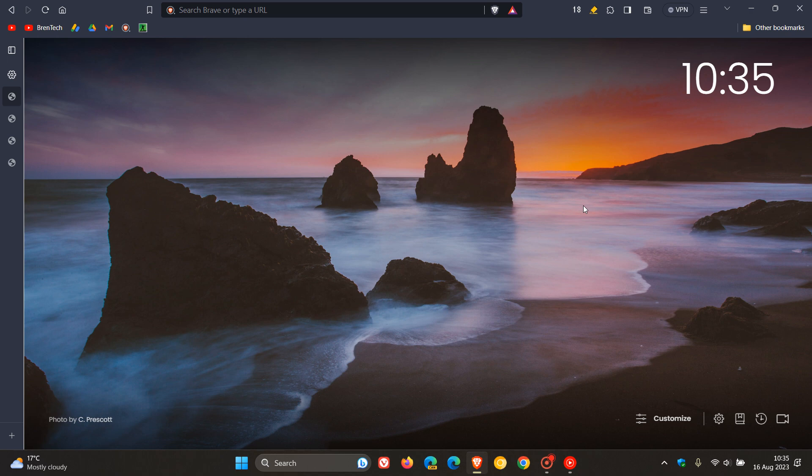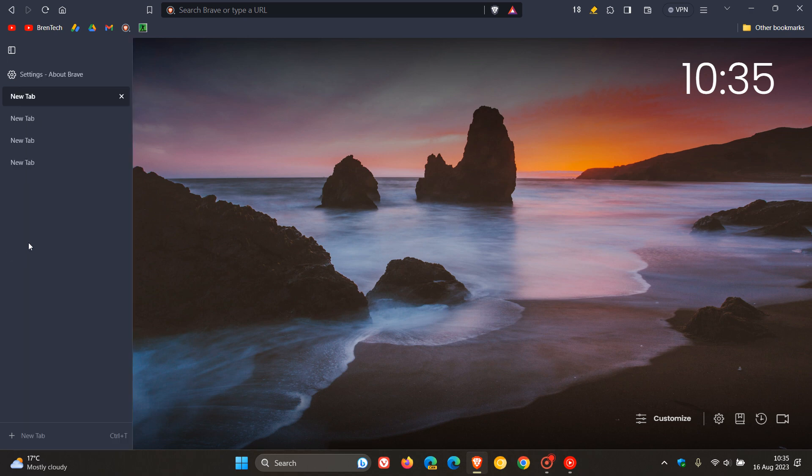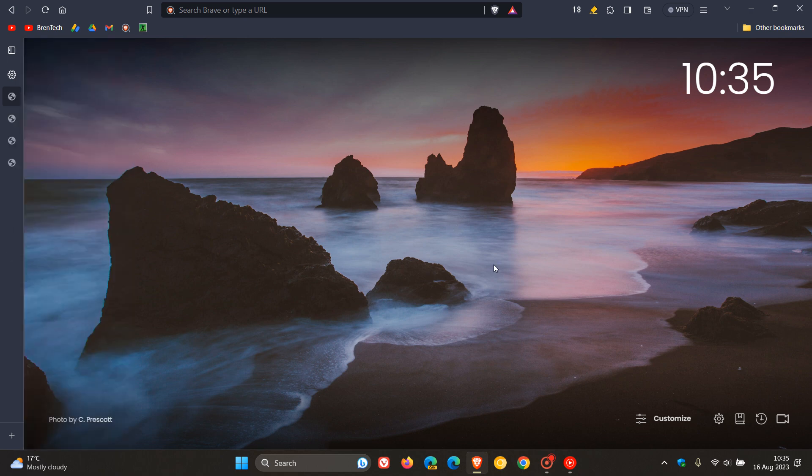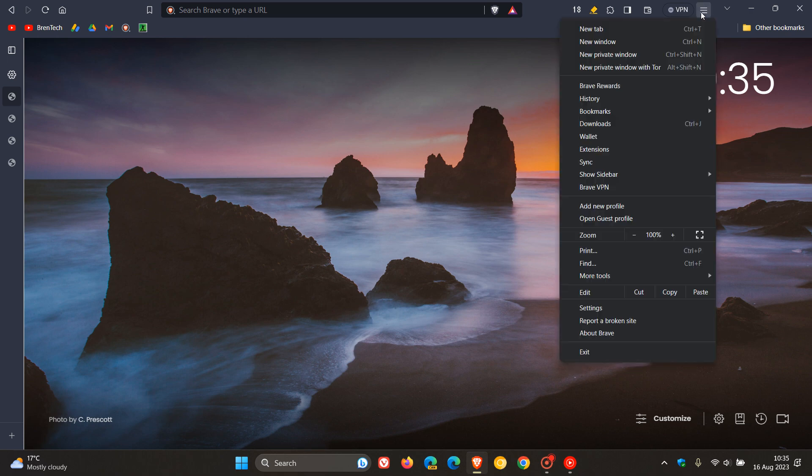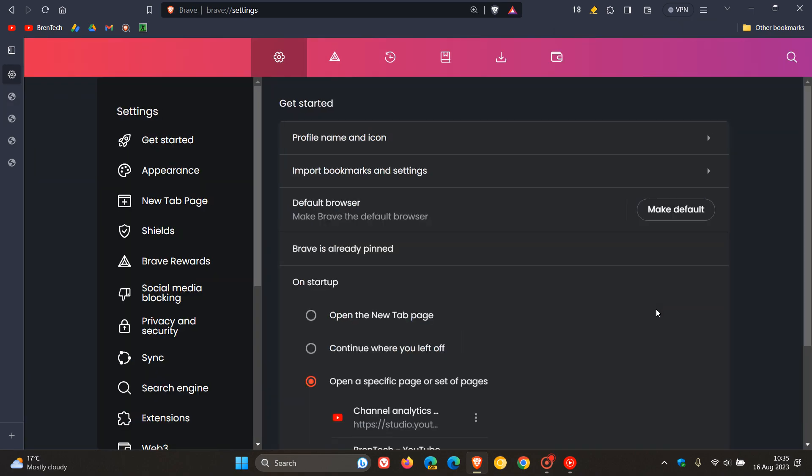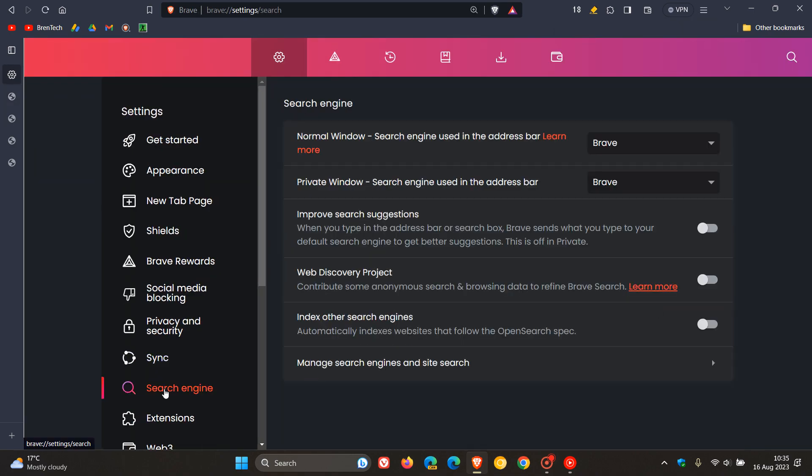They've improved scrolling for vertical tabs if you're using that feature. They've also moved the Improve Search Suggestions option. For this, we head over to Settings under Search Engine.